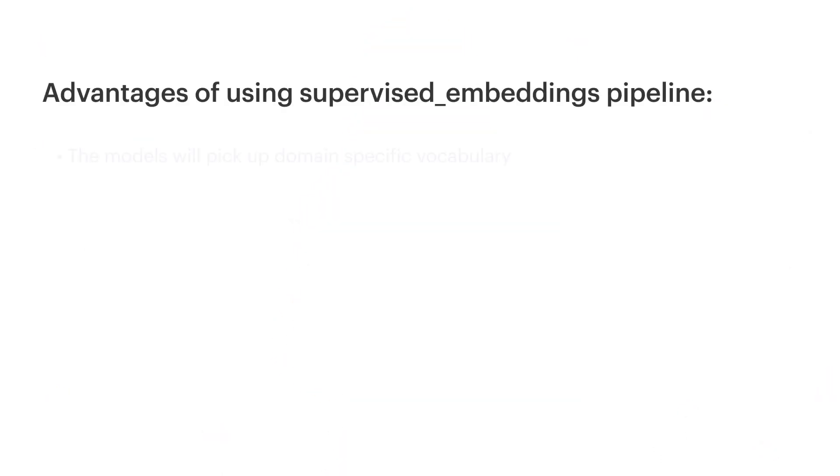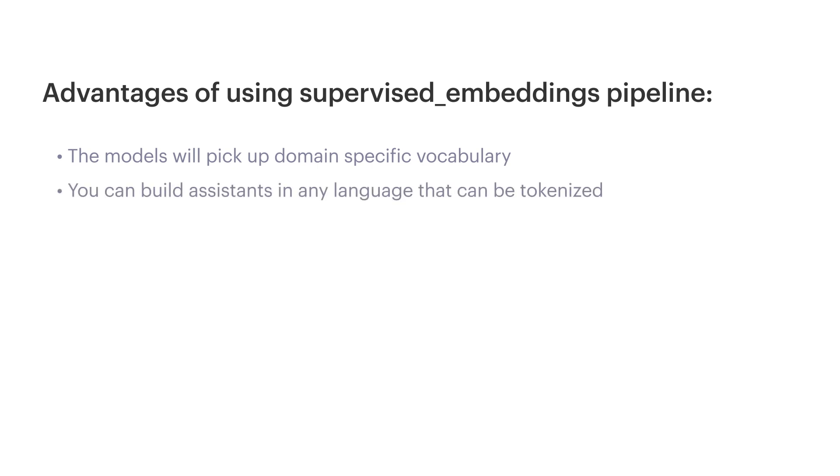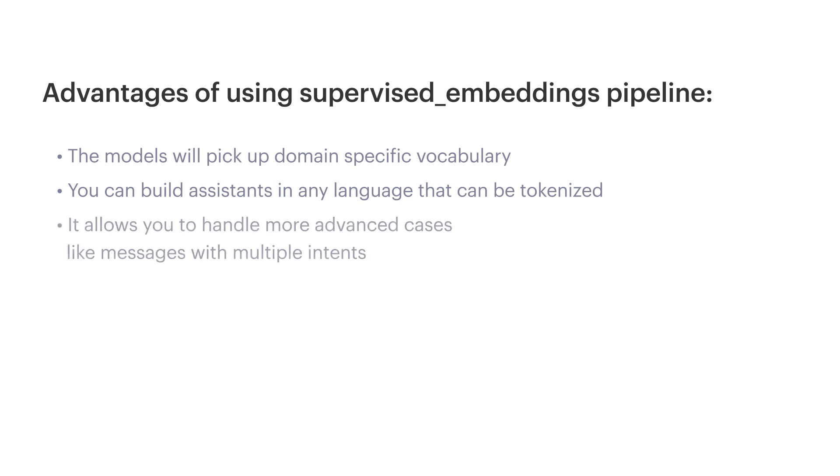However, there are a lot of advantages of using this approach. First, since your models are learning from your data, it will adapt to your domain-specific messages as there are no empty word embeddings. In addition to this, this approach is language agnostic, which allows you to build AI systems in any language that can be tokenized, and you are not dependent on pre-trained word vectors, which are available for specific languages only. And last but not least, this pipeline allows you to build NLU models which can handle advanced cases like messages with multiple intents. We will cover that in the next episodes of the masterclass. But overall, supervised embeddings pipeline is a flexible way to handle advanced cases.